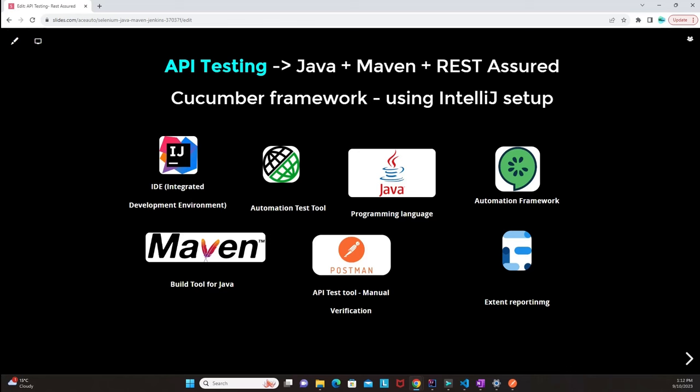Hi all, welcome to this course named API Testing. This framework uses Java as a programming language with Maven, REST Assured, and Cucumber framework using IntelliJ setup.